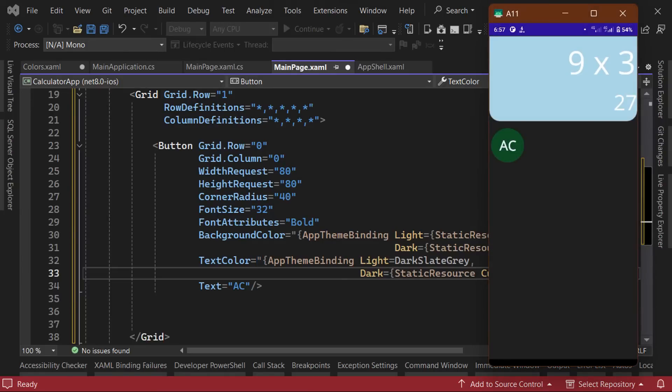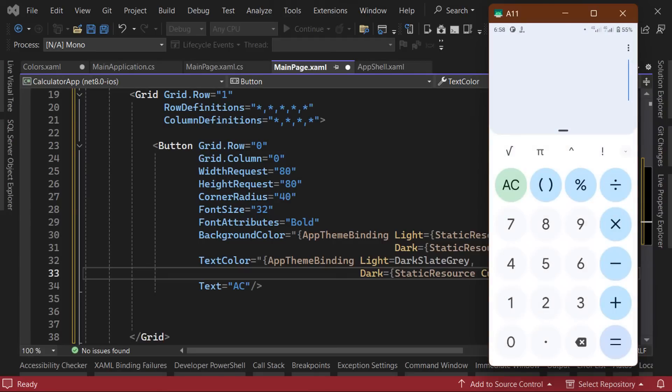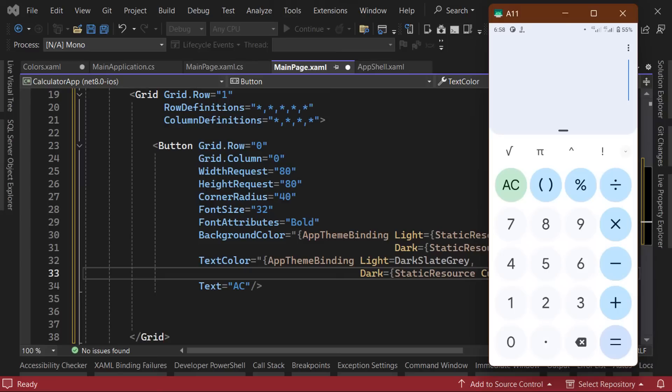However, you'll notice that the buttons have a lot of similar property values. For example, they all have the same values for the width and height as well as the same corner radius. Also, we can see that the number buttons all have the same background color while the math operator buttons share a different background color. So to avoid unnecessarily setting these values repeatedly on every button, we are going to create a couple of explicit styles for our buttons.